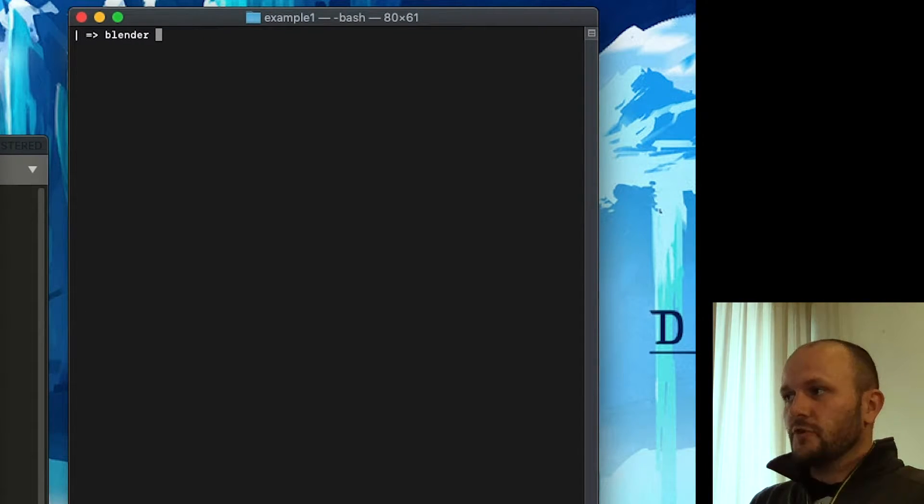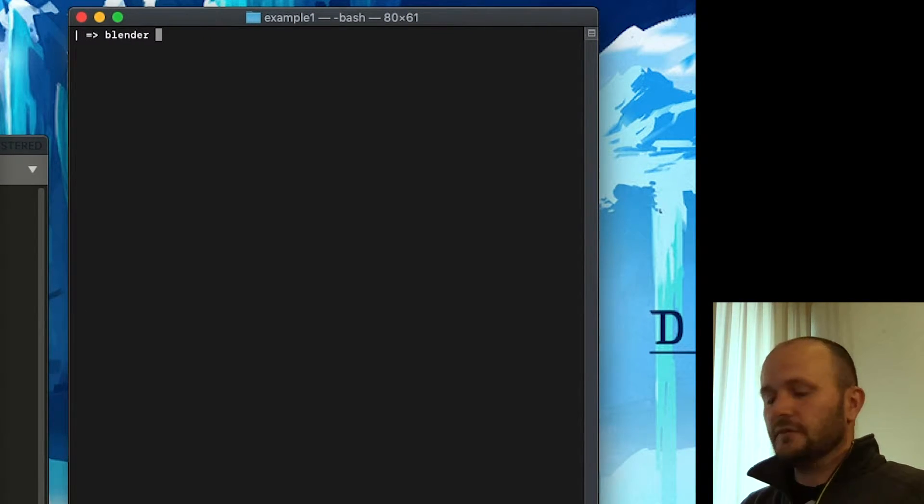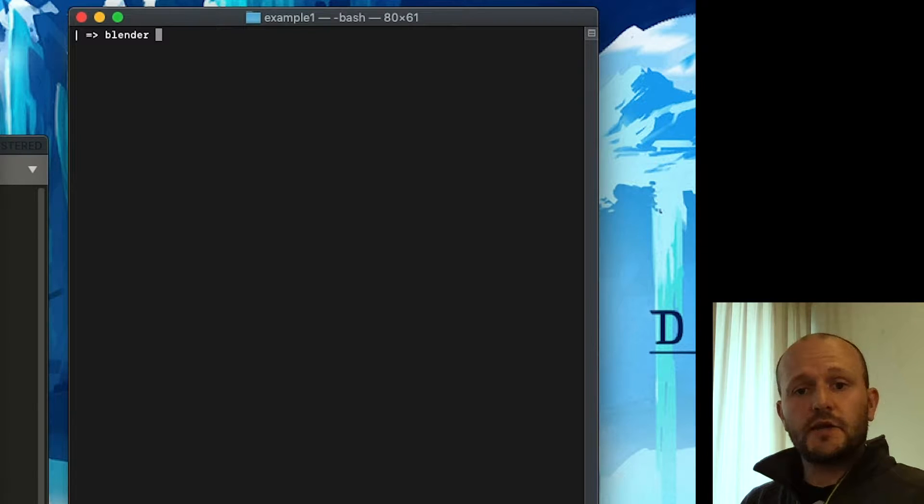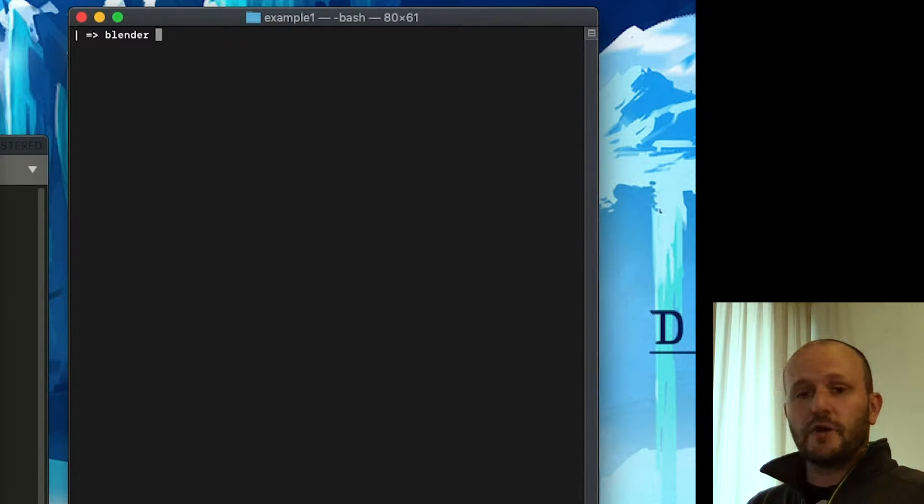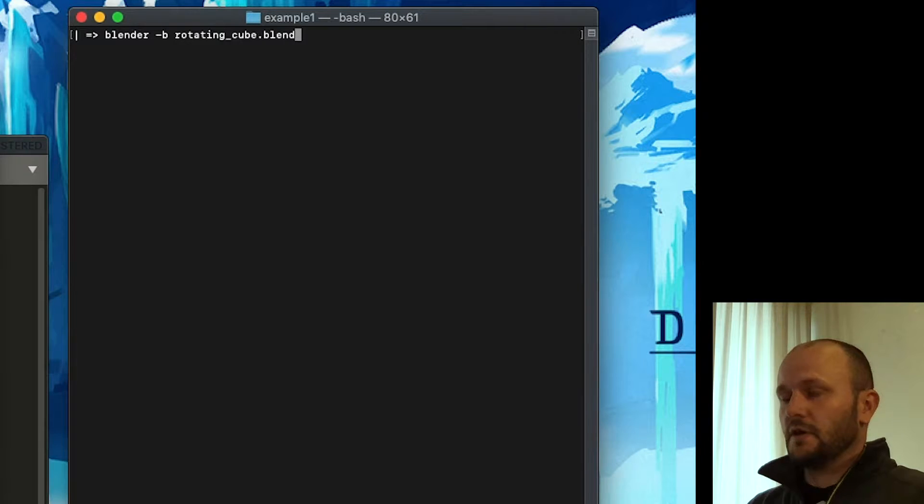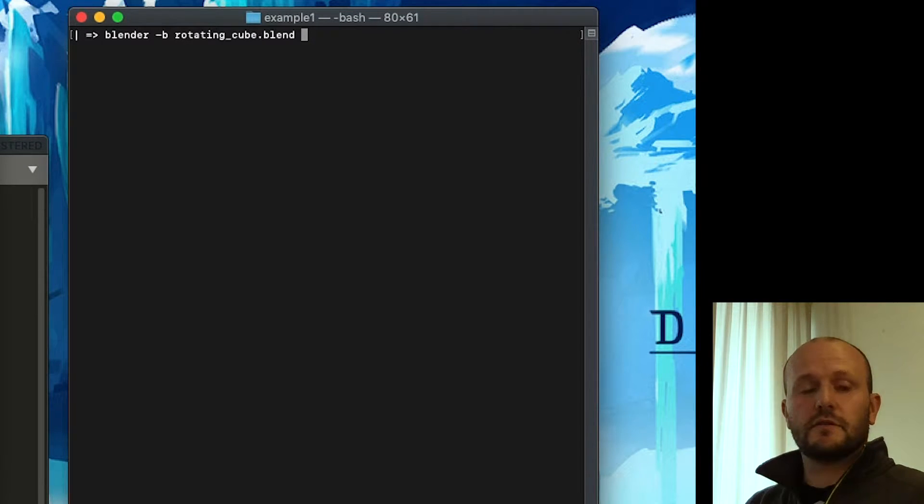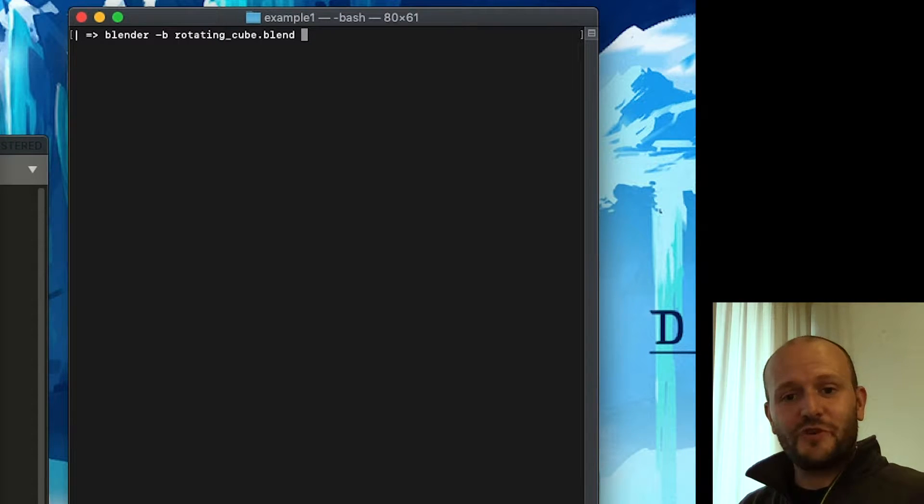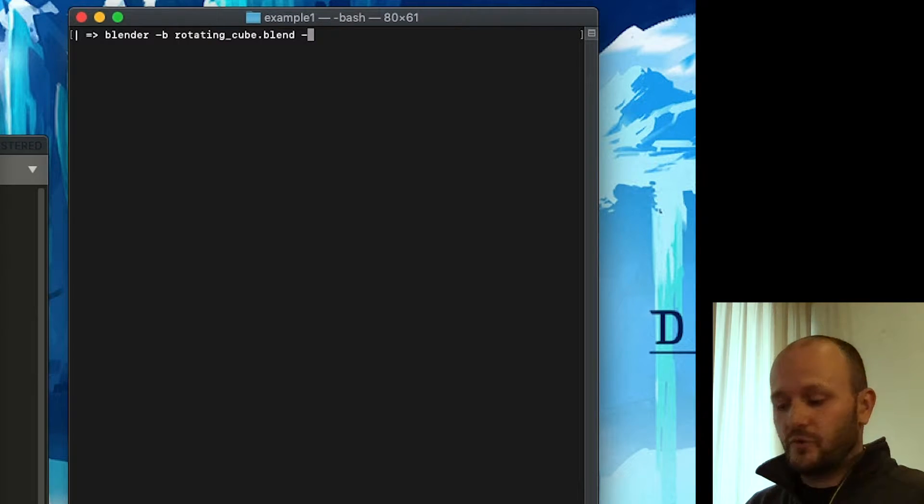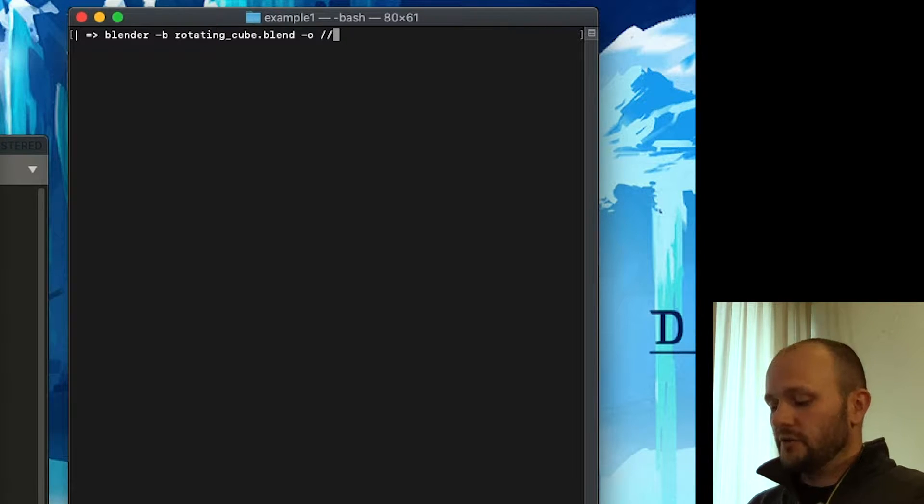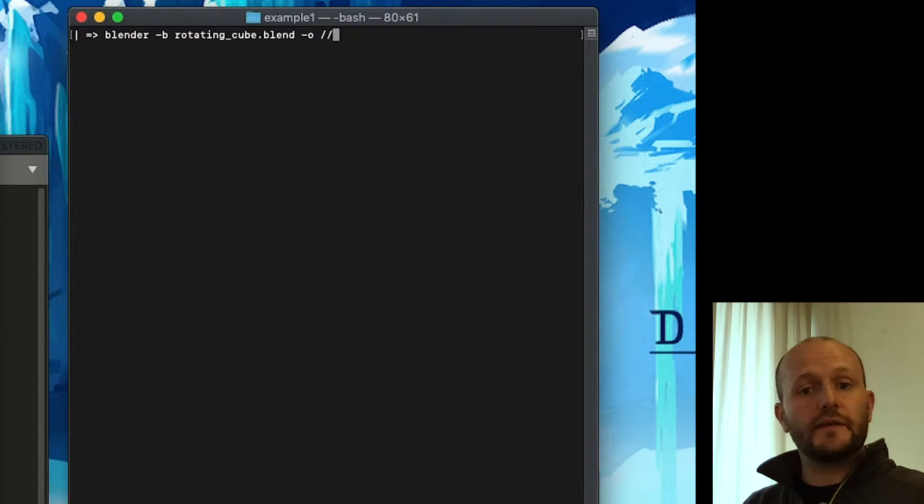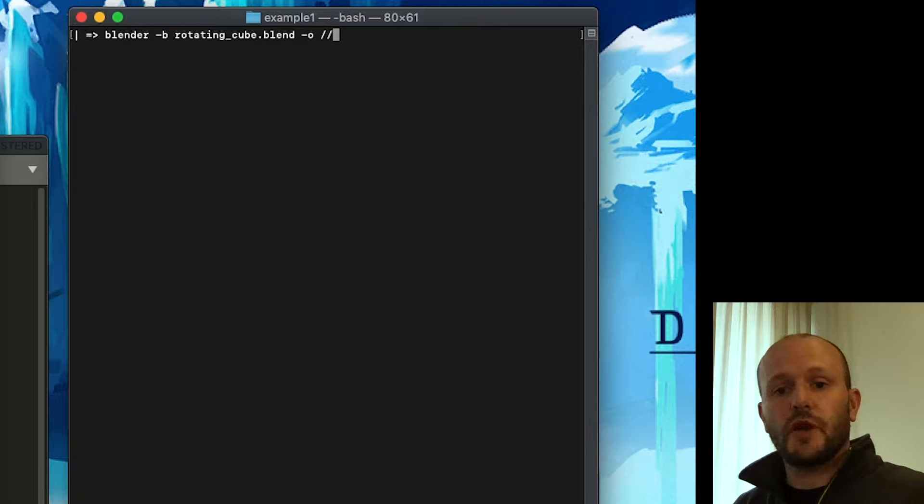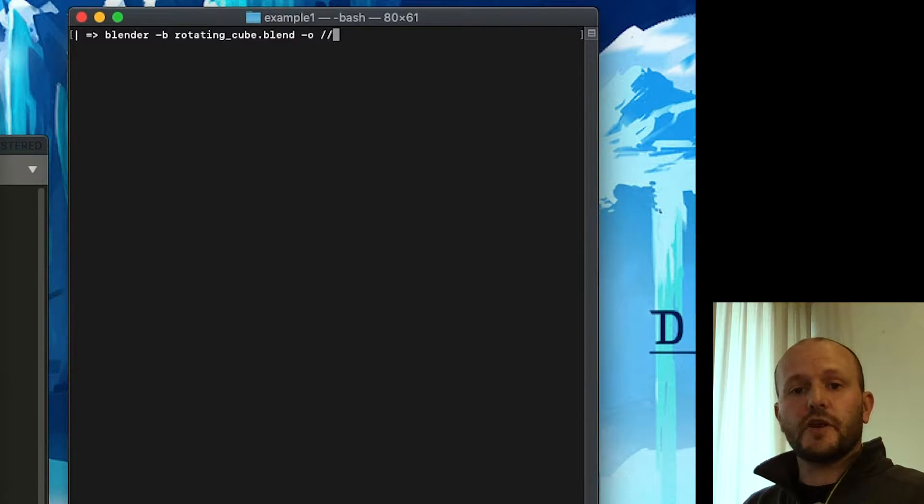So to execute Blender, we type Blender in my case. And then we want to run in the background for which we use "-b". Then we fill in the name of the Blender file that we're interested in. We can specify where the output should go with "-o". And then we can do a double forward slash to tell Blender that we want to output the renders relative to the Blender file.